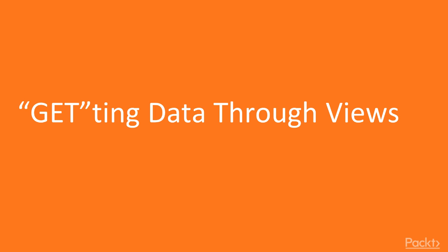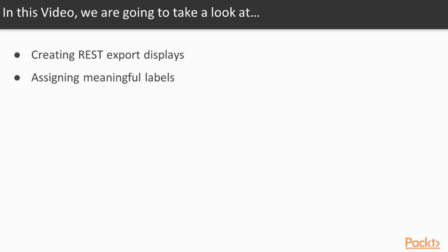In this video, we are going to look at creating REST export displays and assigning meaningful labels.